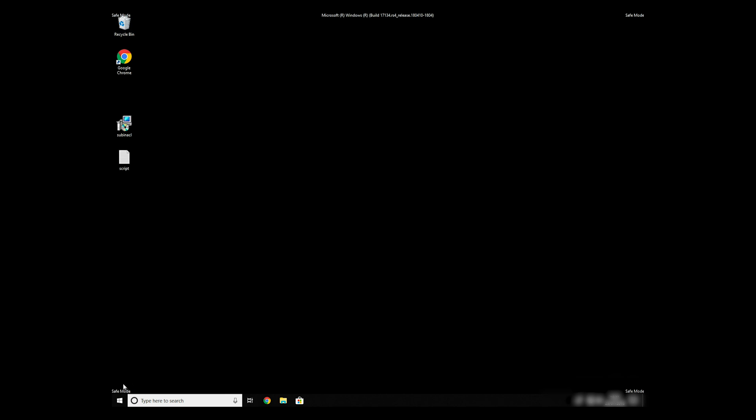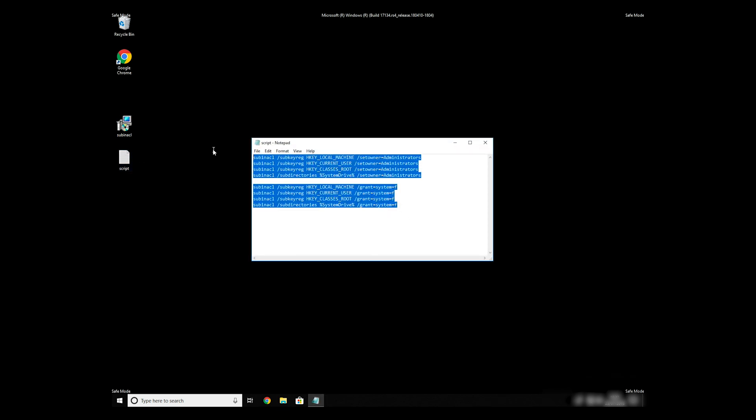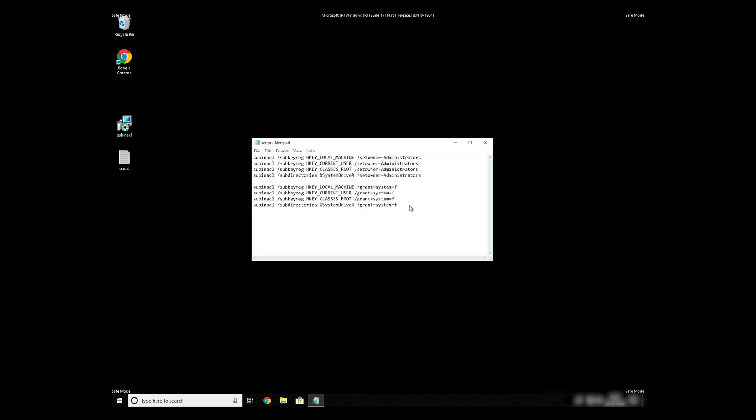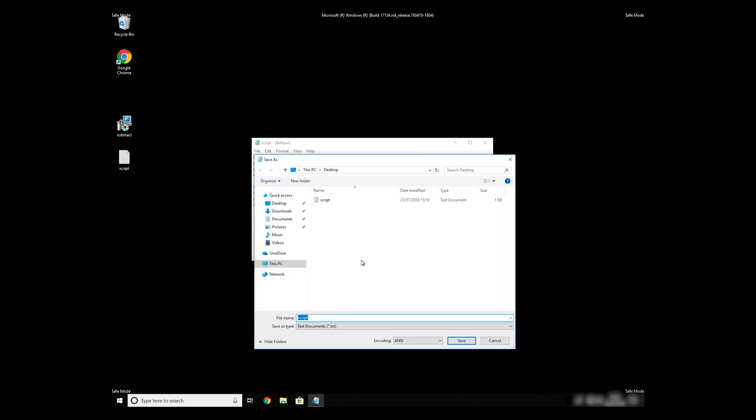Now we need to clean up any registry errors or incorrect settings that could have been modified by this Ransomware virus. Copy the text that you can find in the description of this video. Paste it to Notepad, then click on File Save As. Save it anywhere where you will find it, for example, on your desktop.